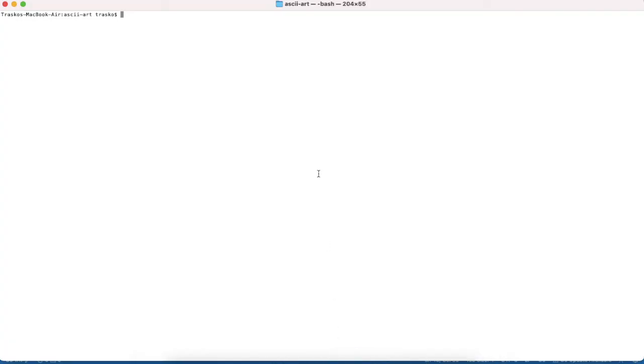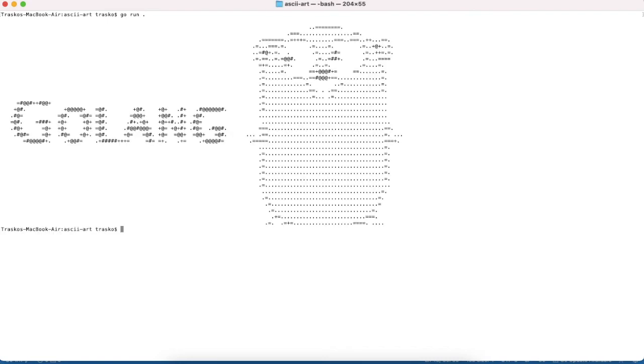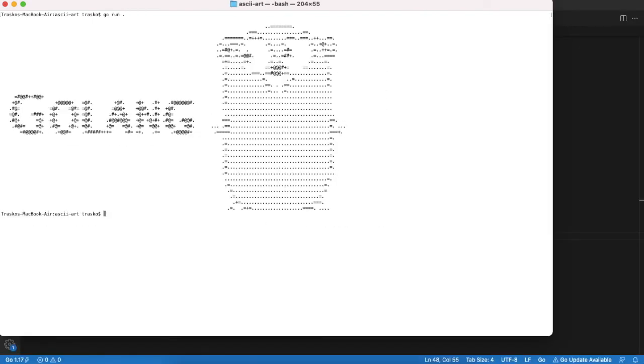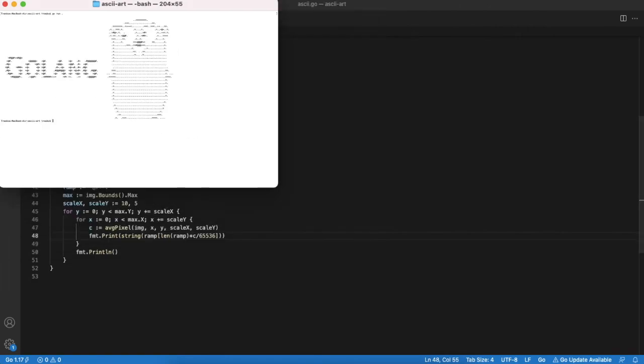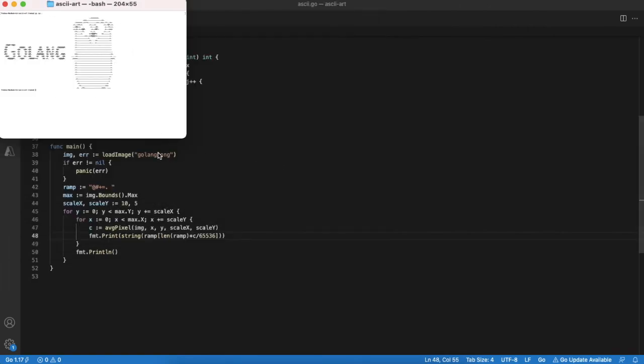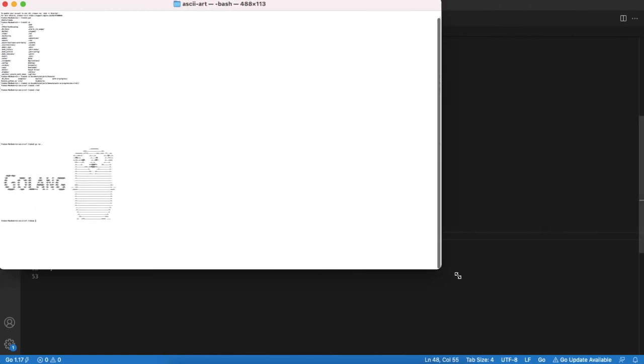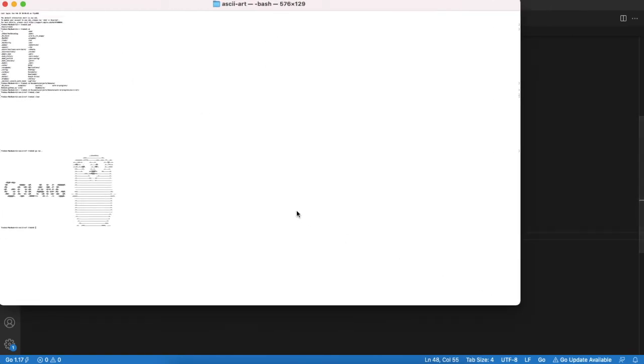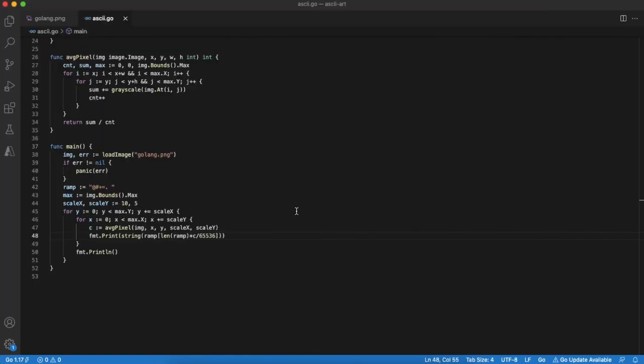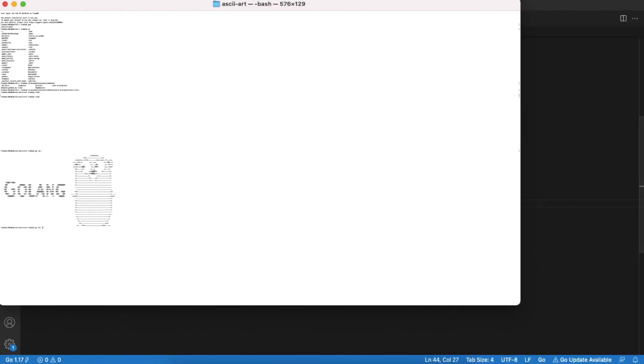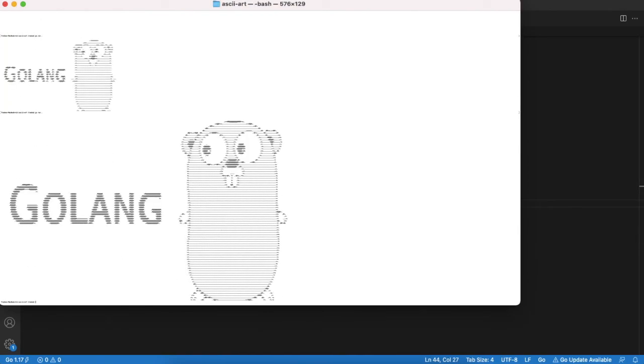Now we can check results in terminal. Let's run our program. Quite good result. But what happens if we make the terminal smaller and change the scale? Let's try it. Running again. Now we see that the image looks even better.